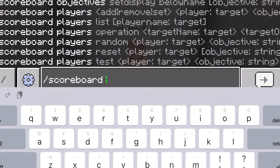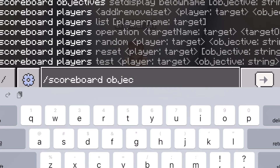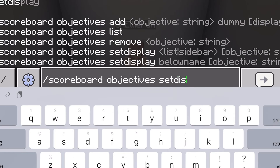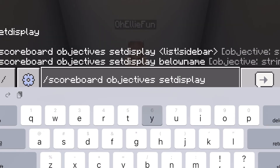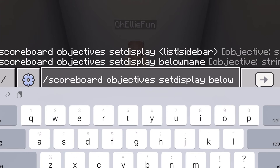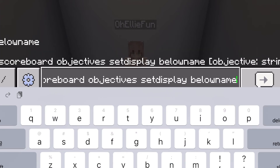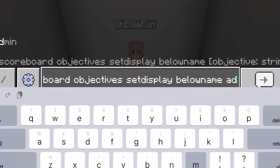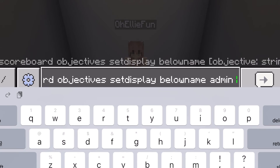Type in slash scoreboard objectives, then type in set display with no spaces, then type in below name. Follow along with the video and make sure that all of the syntax, spelling, and spacing is correct. Then type in the name of your last objective — in my case that's 'admin.'